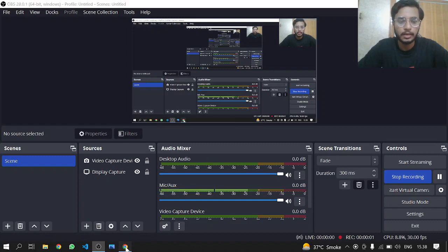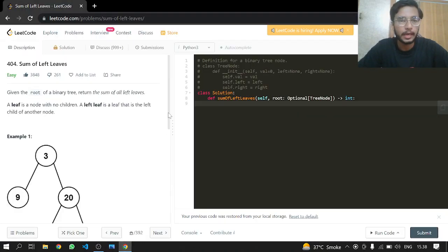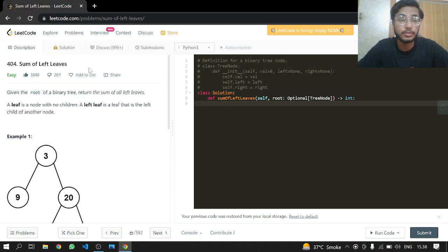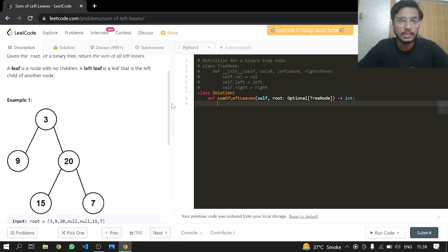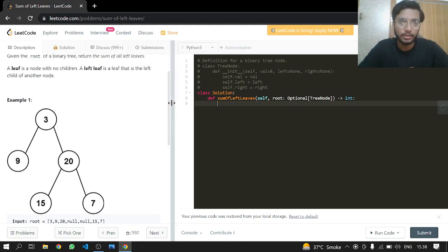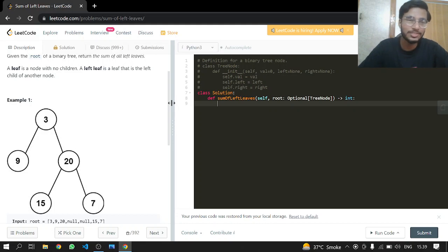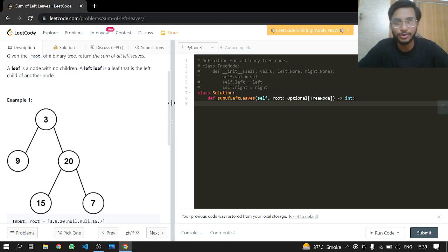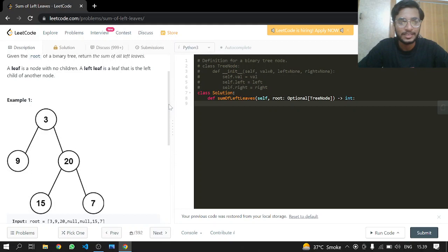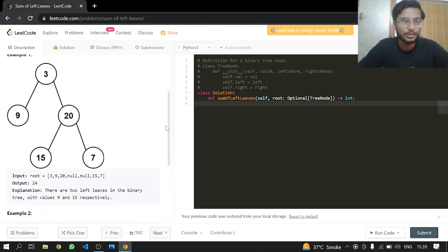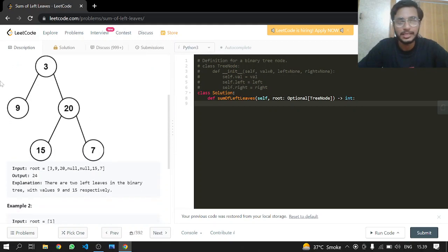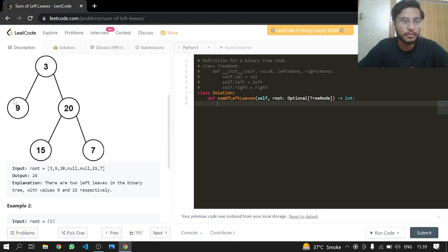Hey everybody, welcome back to another LeetCode problem 404: Sum of Left Leaves. This is an easy one. Given the root of a binary tree, return the sum of all the left leaves. A leaf is a node with no children. A left leaf is a leaf that is the left child of another node.